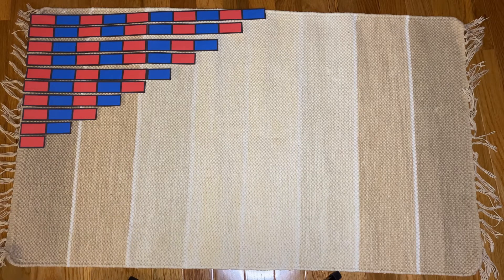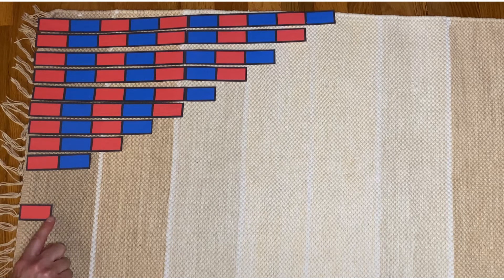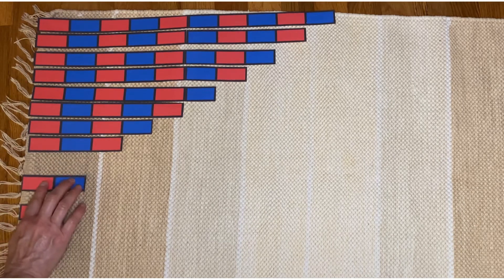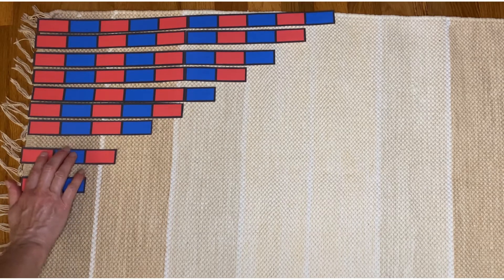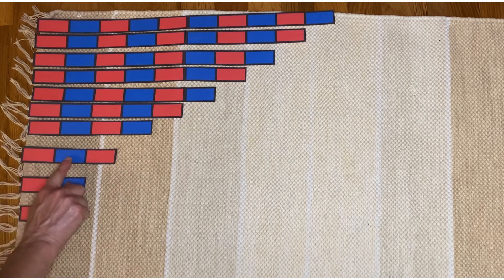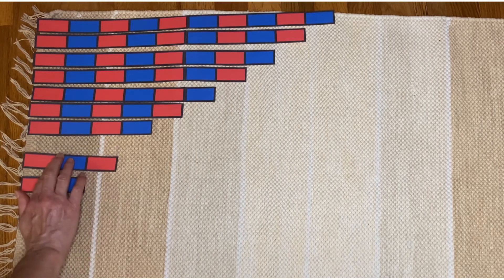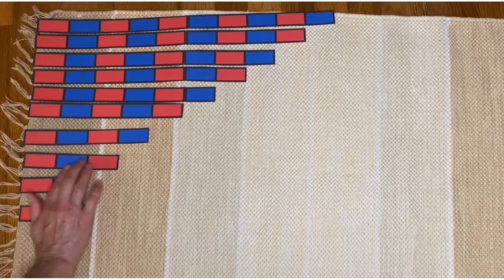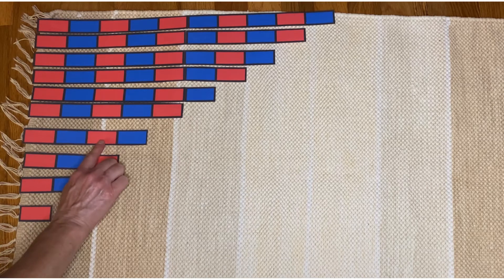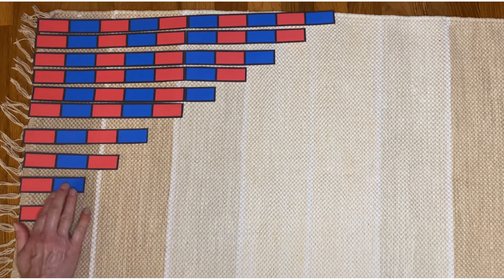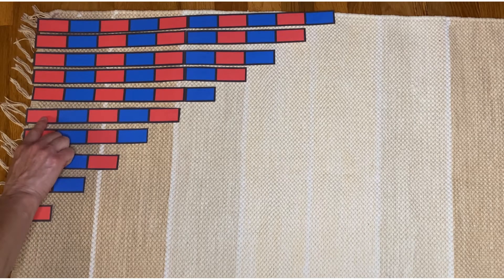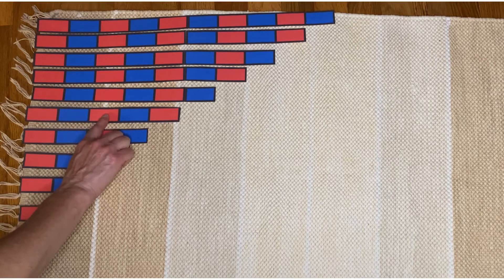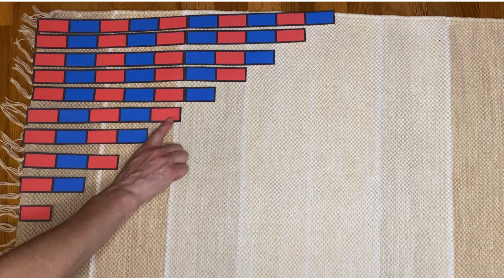So now we're going to count. This is one. This is two. One, two. This is three. One, two, three. Let's see what this one is. One, two, three, four. One, two, three, four, five.